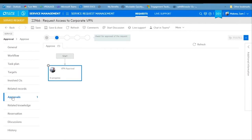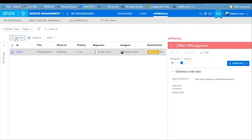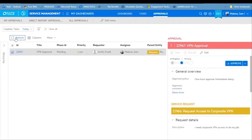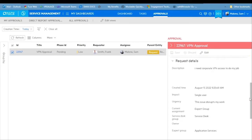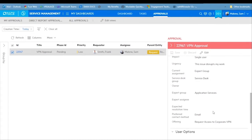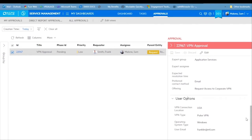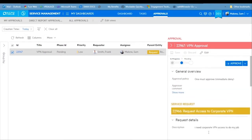We're waiting for VPN approval. The person awaiting this approval doesn't actually have to open the request to approve it — they can go to their approval queue. In the approval queue, we can see this approval and on the right are all the details from the service request that the approver will need. Scrolling to the bottom, the approver can see connection information, operating system type, and the user's email, which was generated automatically by the system.